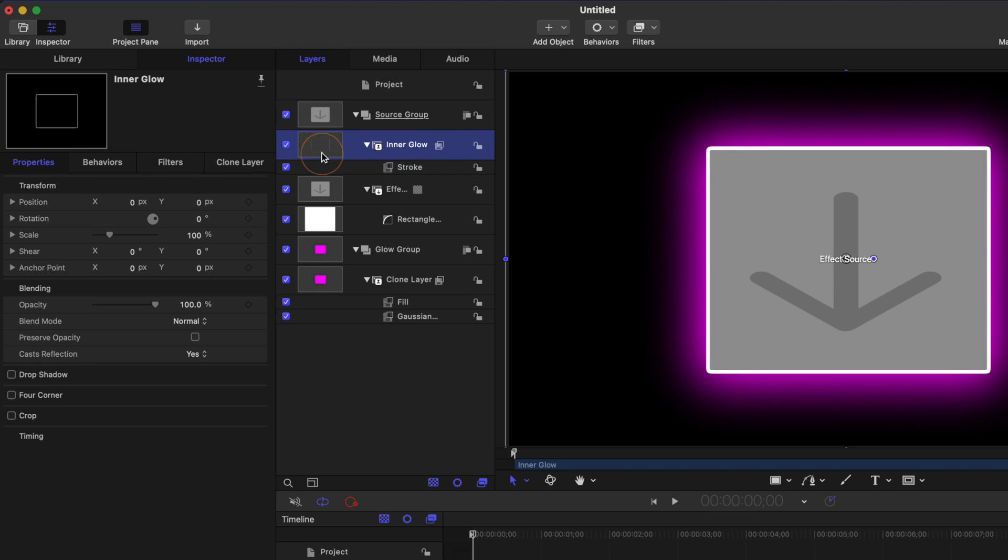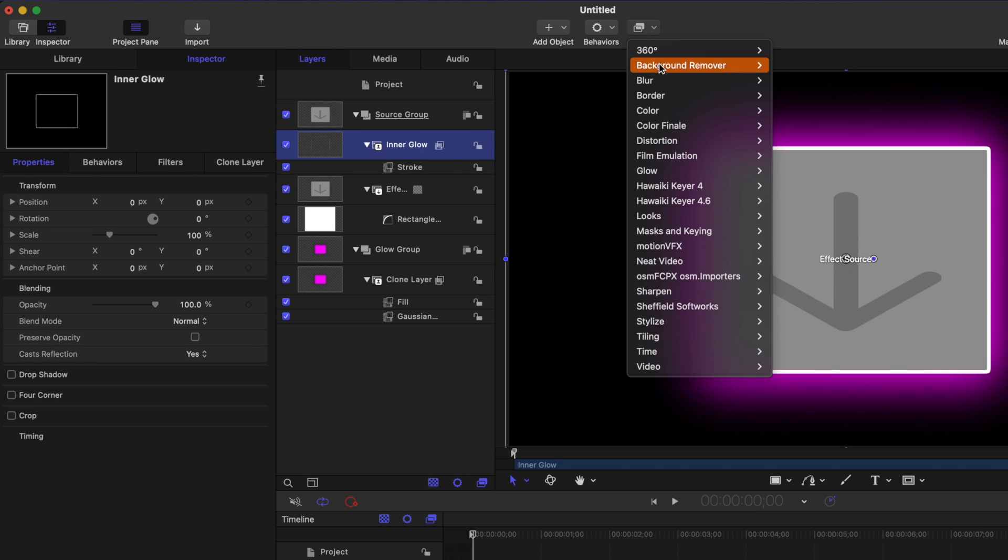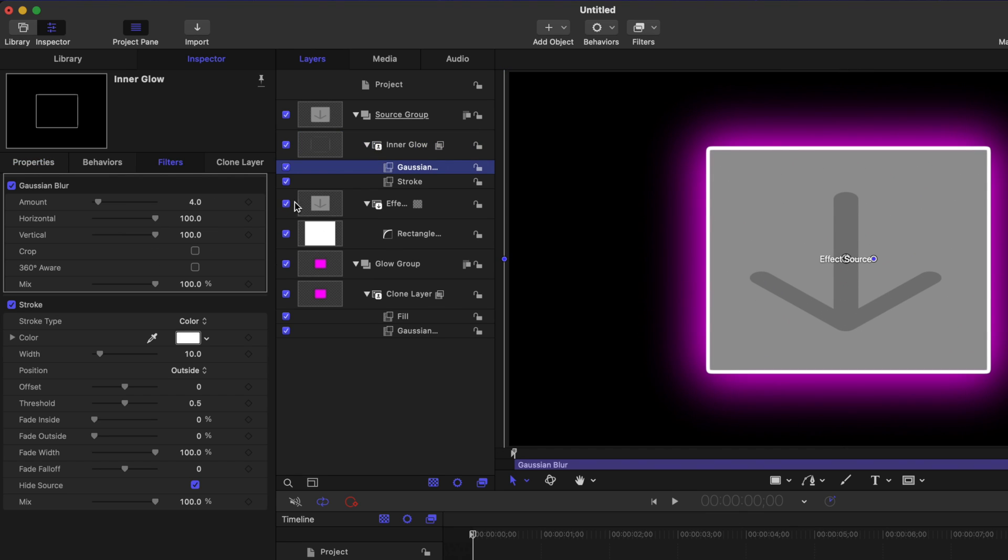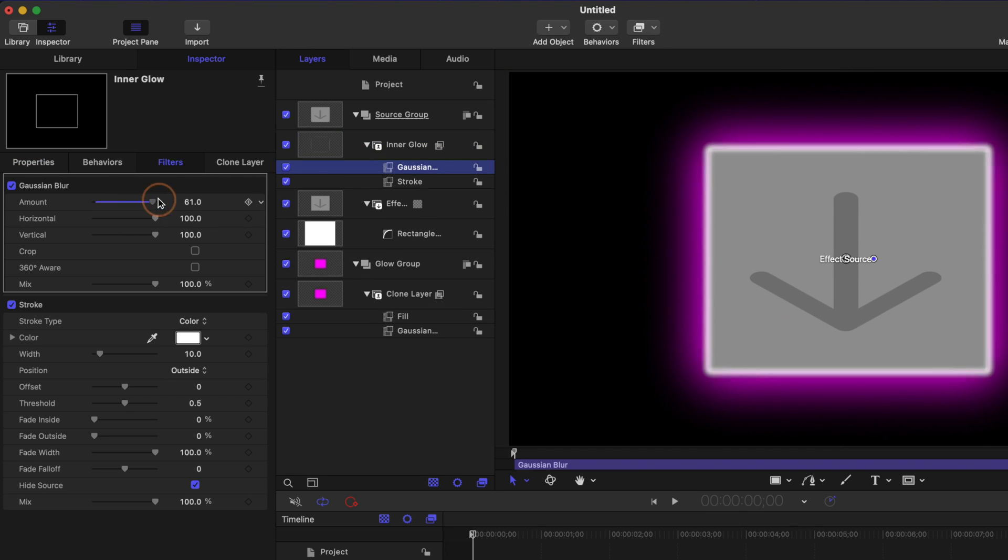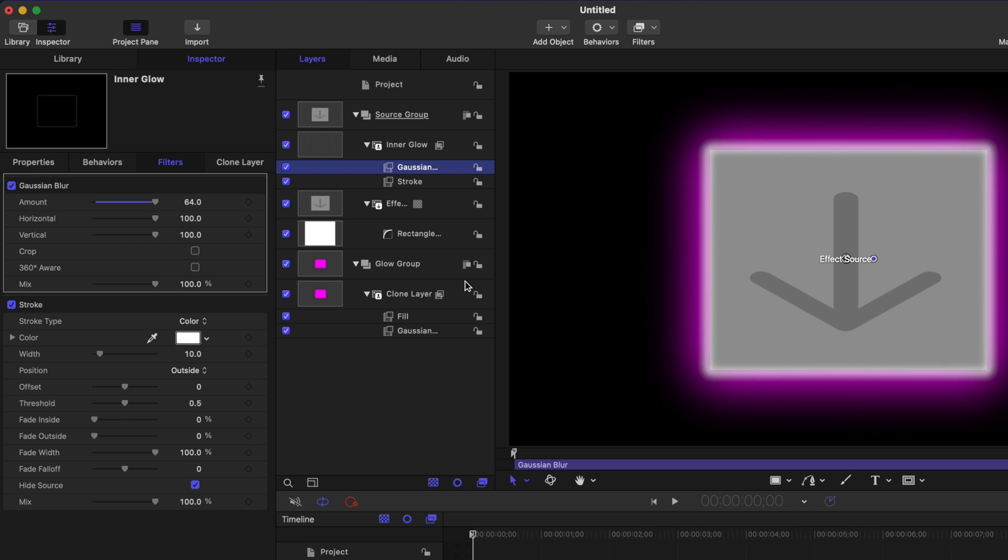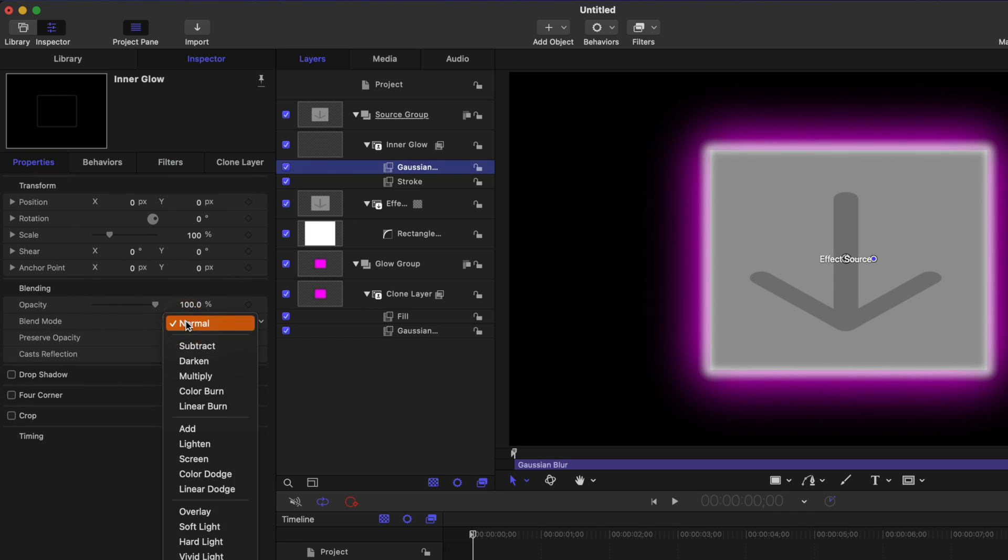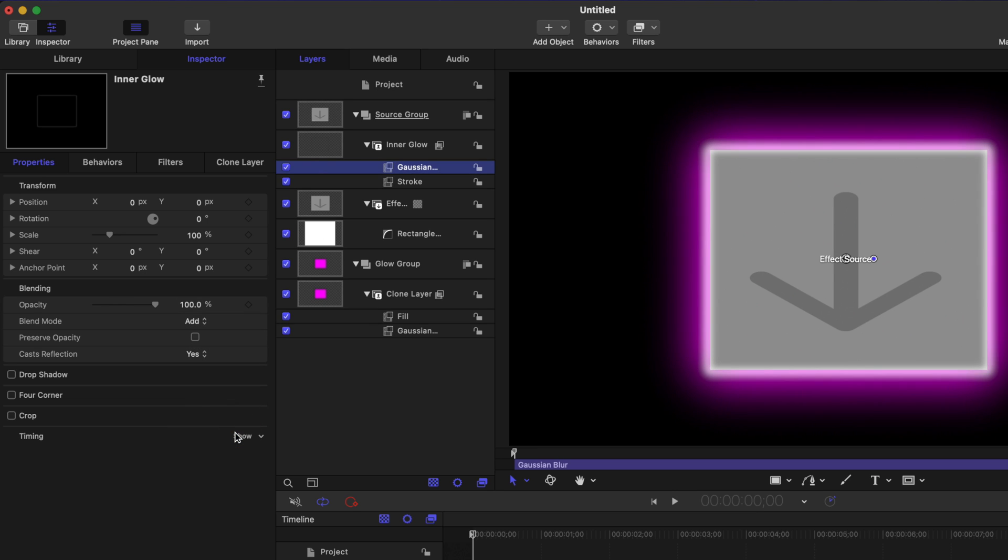From there, we can select our inner glow effect, go up to filters, and we're once again going to apply the Gaussian blur. I'll just drag this up quite a bit. And to make this effect even more convincing, let's go over into our properties, find the blend mode, and change it from normal over to add. So this is going to give us a nice subtle glow effect as it's adding it onto our scene.